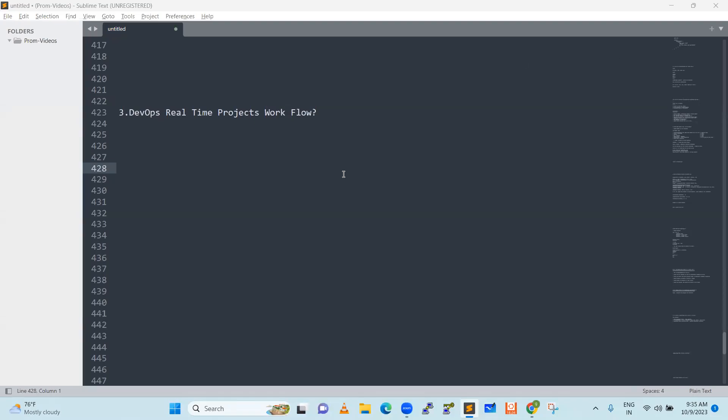Hello everyone, good day. This is what we discussed about DevOps real-time project workflow. Maybe you did a domain change — for example, earlier you were in the support field. After DevOps, your domain shifted. From day one onwards, what do you have to do? How is the real-time work done? We discussed it.